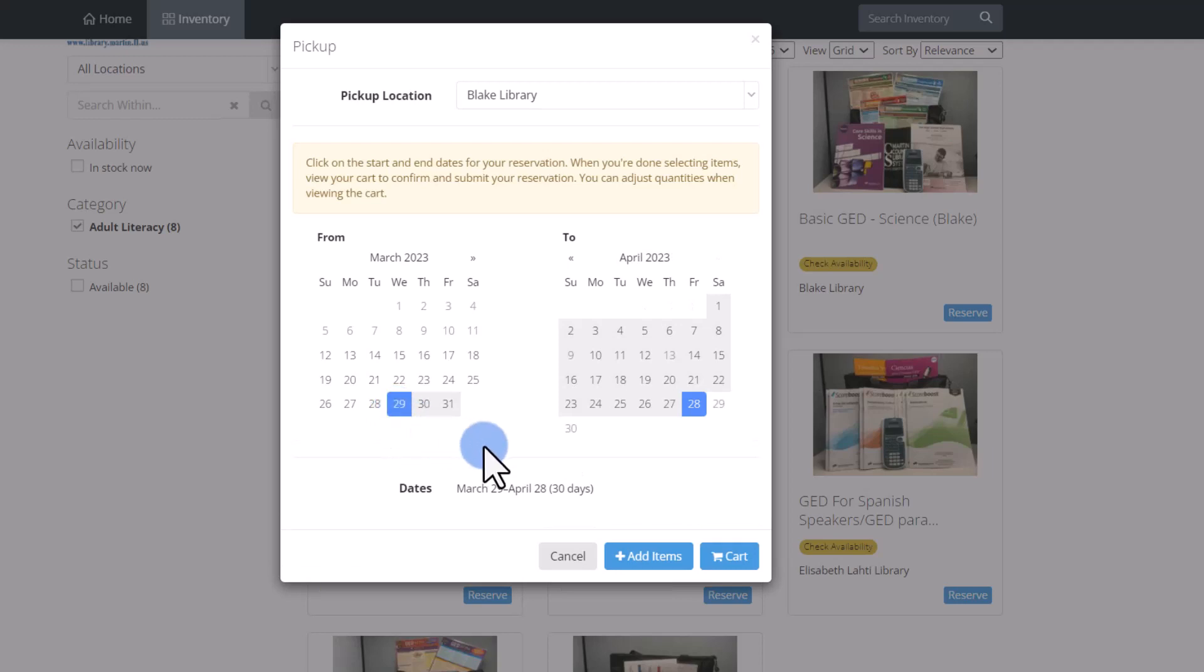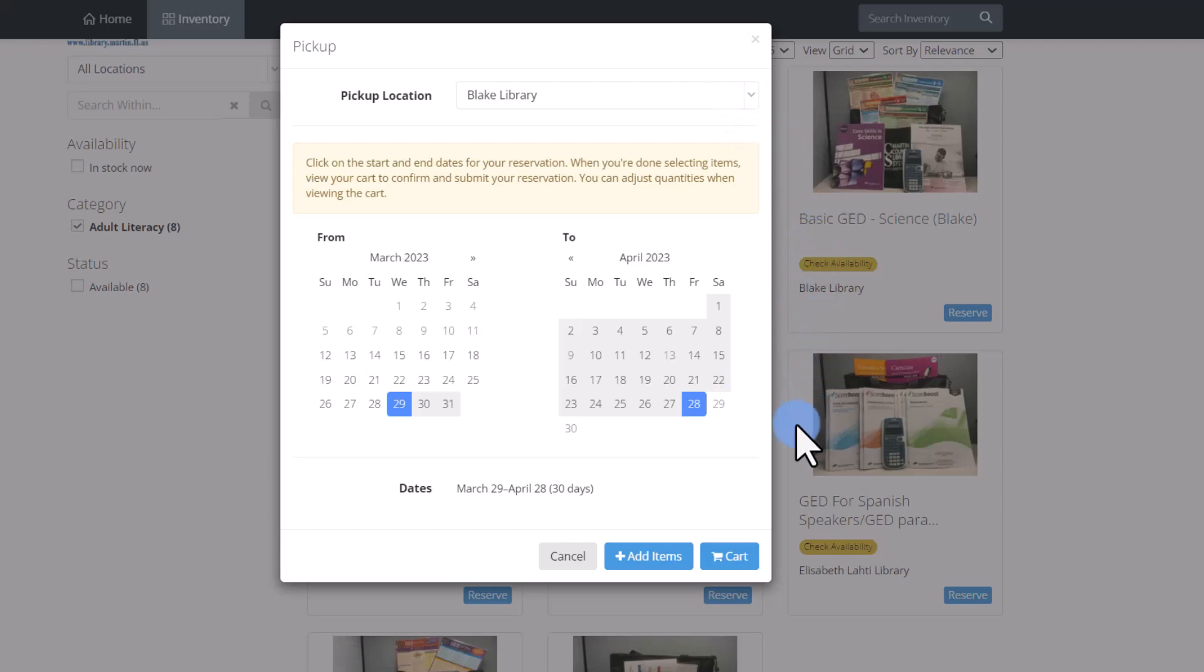The system automatically shows you the return date on the calendar on the right. Confirm the pickup location on the top and the dates on the bottom of the calendar page, then click the cart icon.